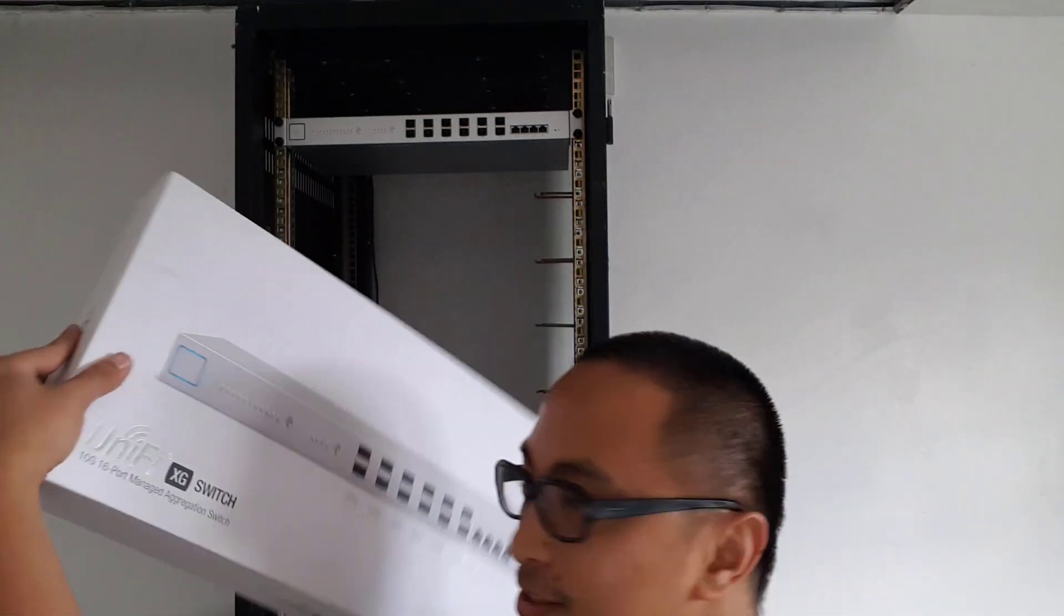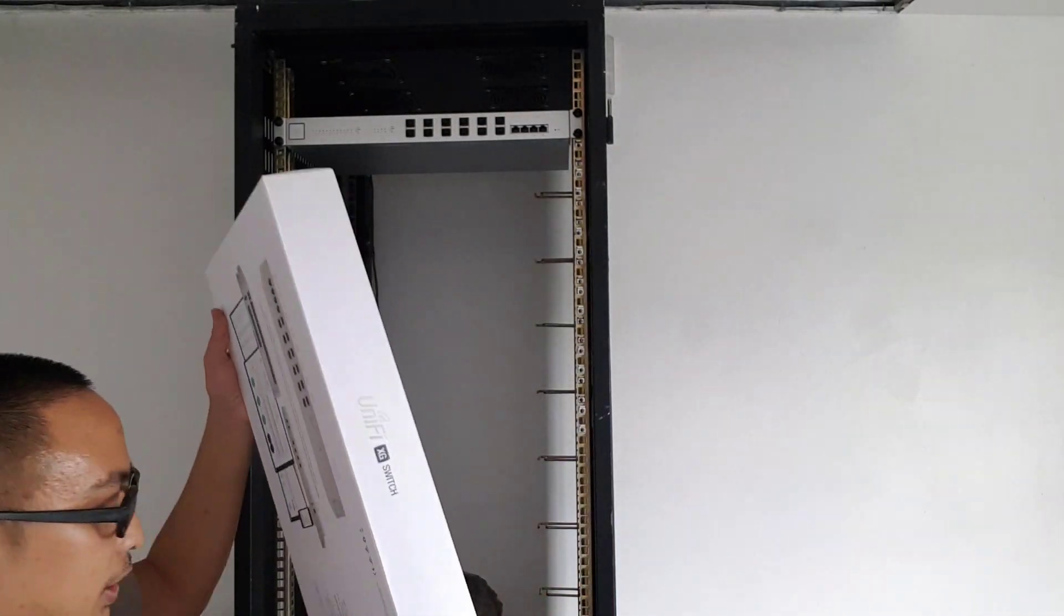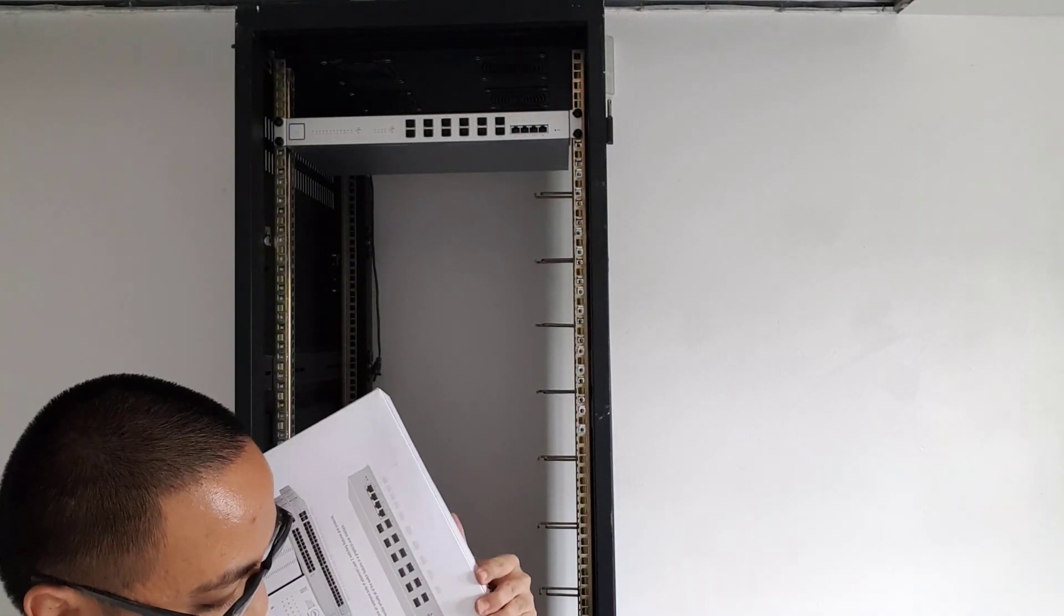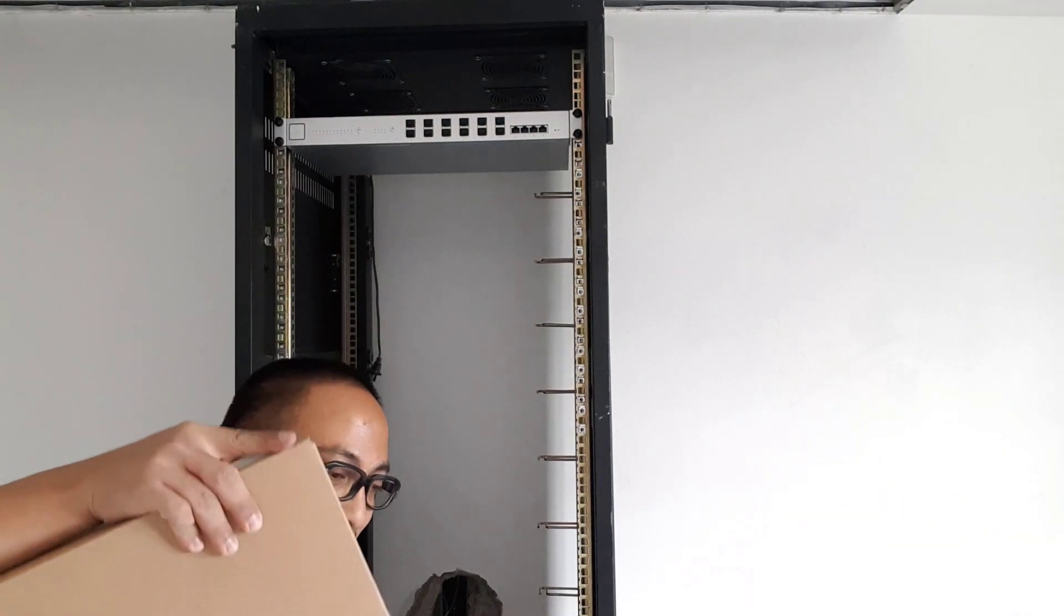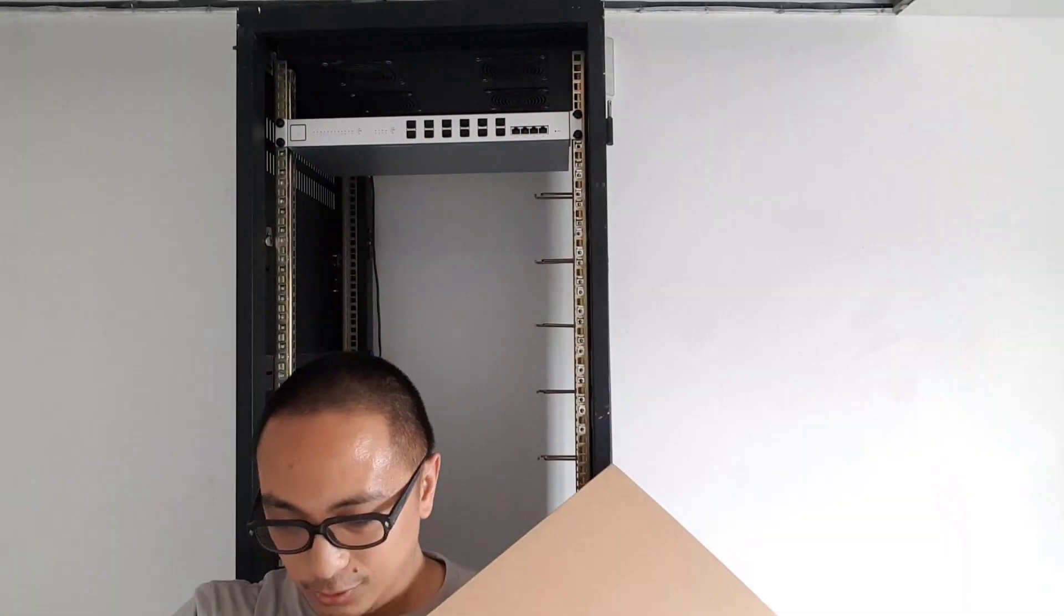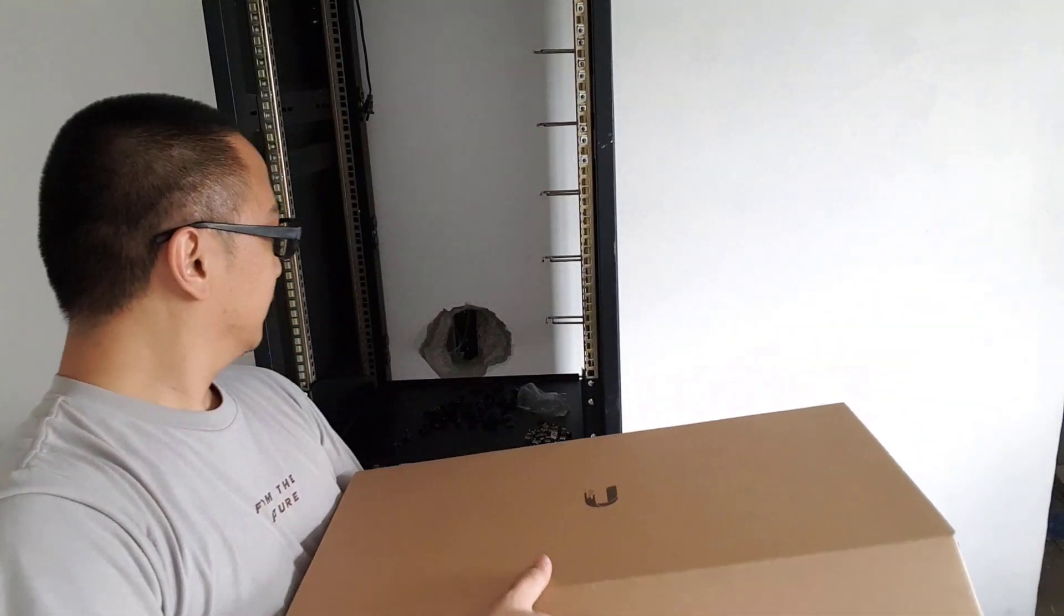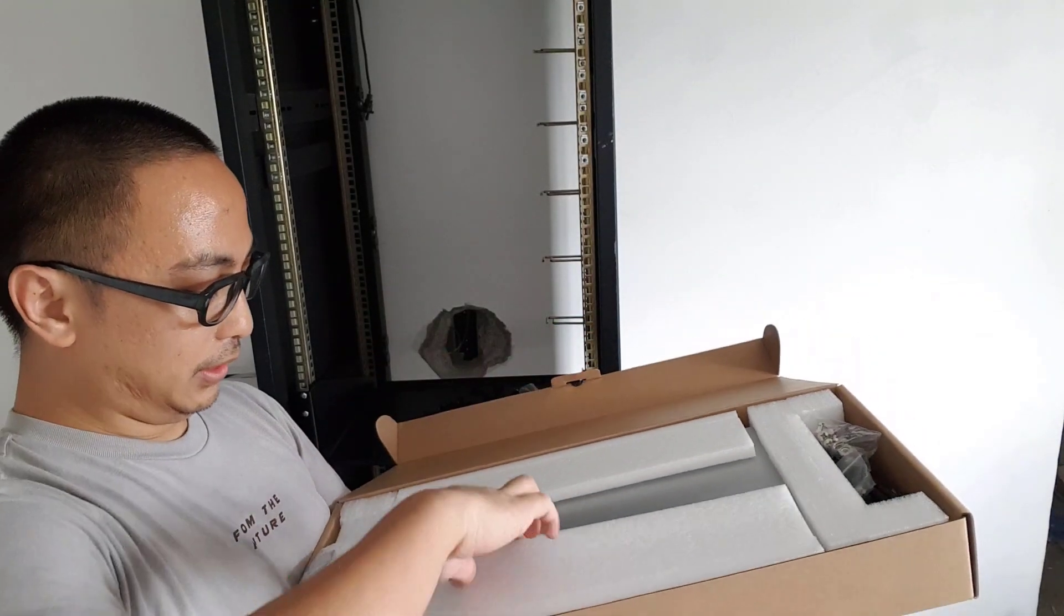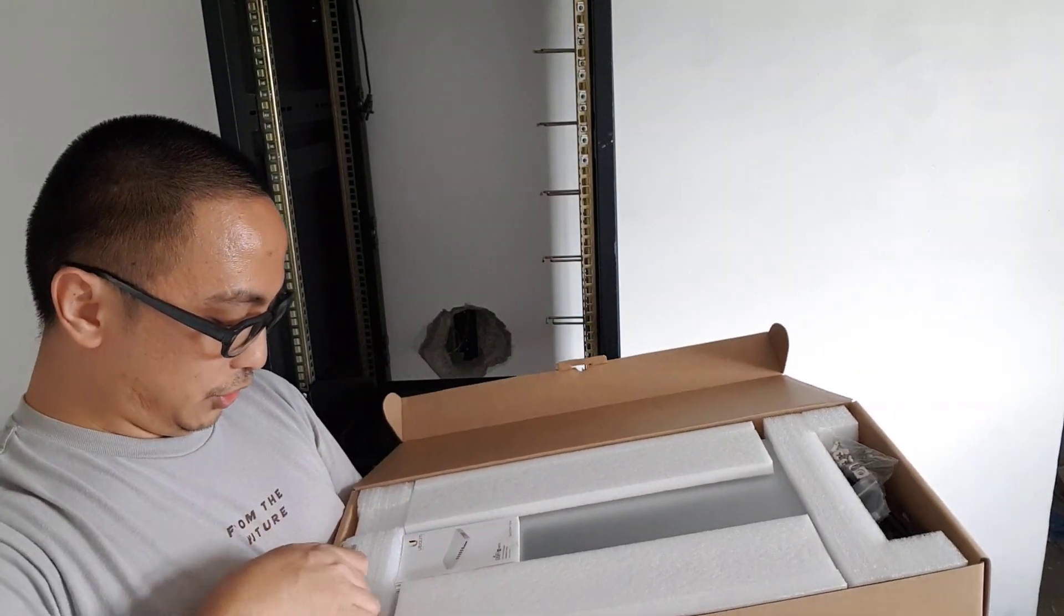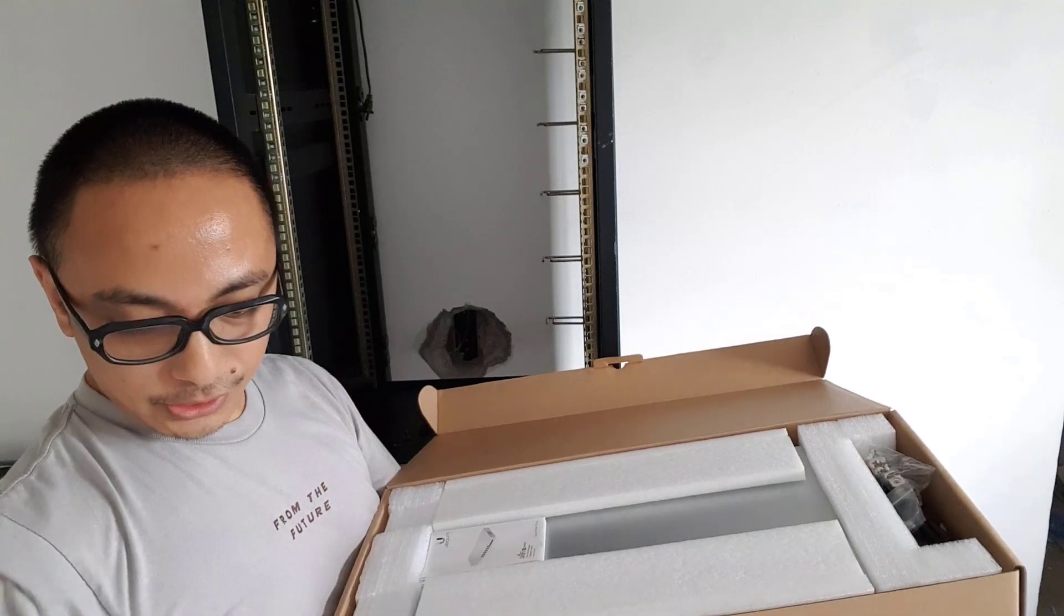There it is. So let's do an unboxing. Let's remove it from the box. Put it here. So dyan na yung ating XG switch.